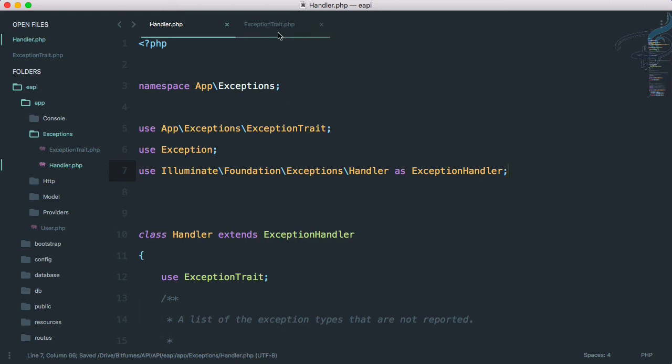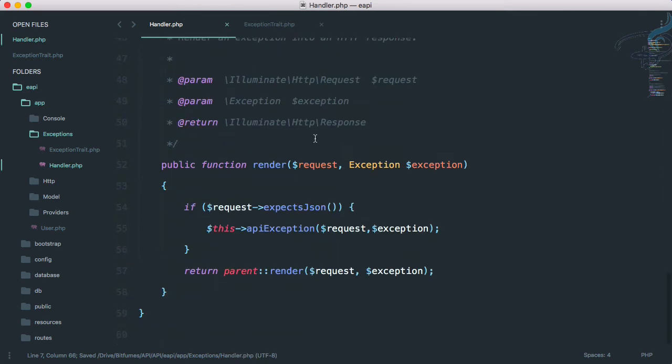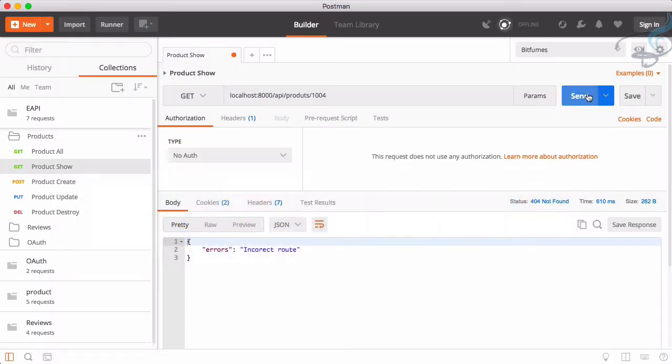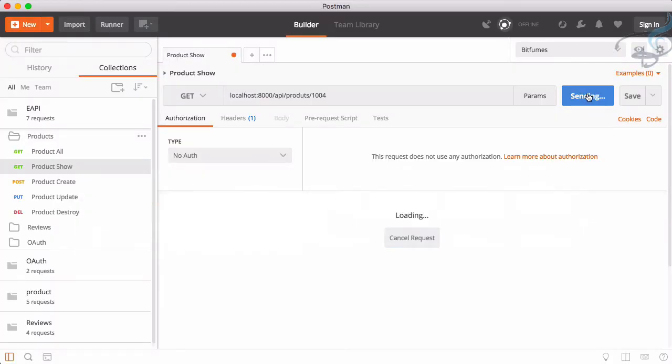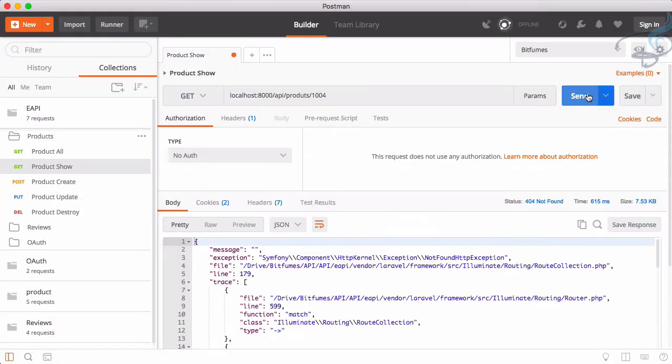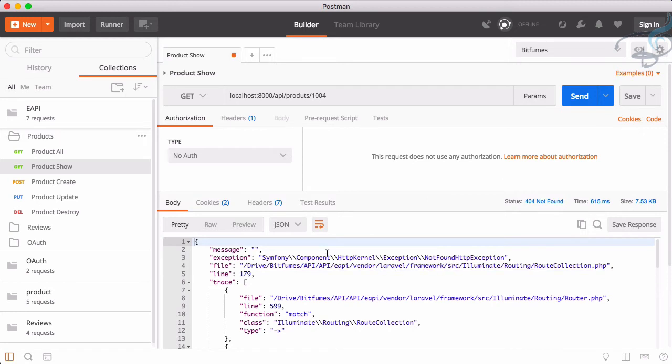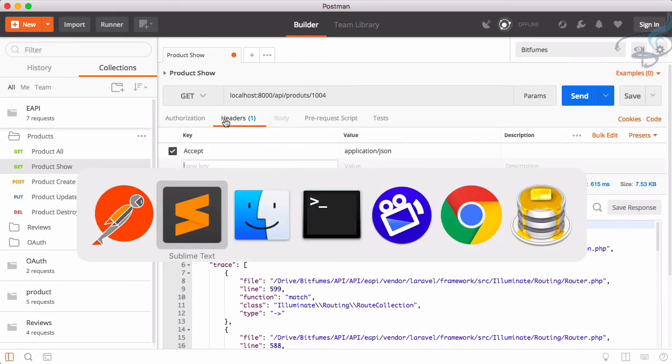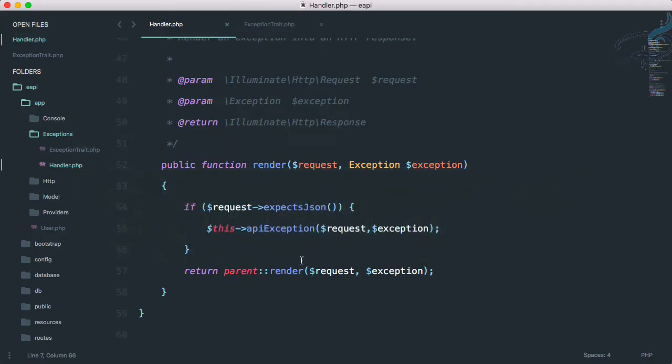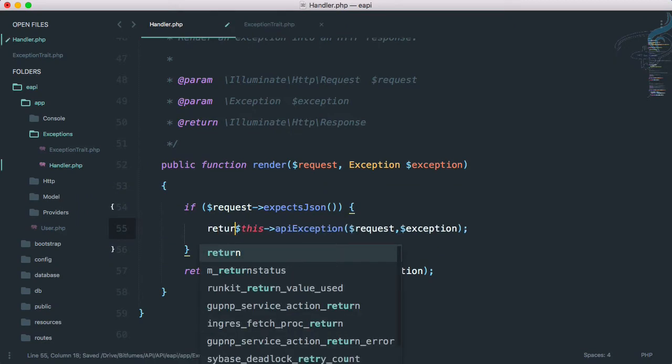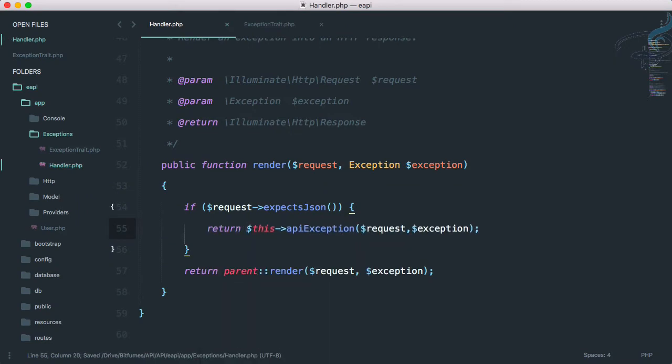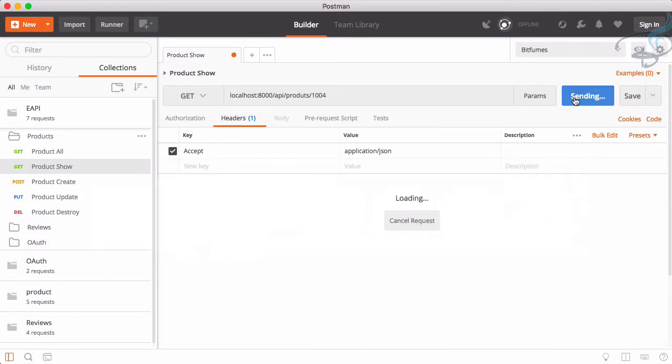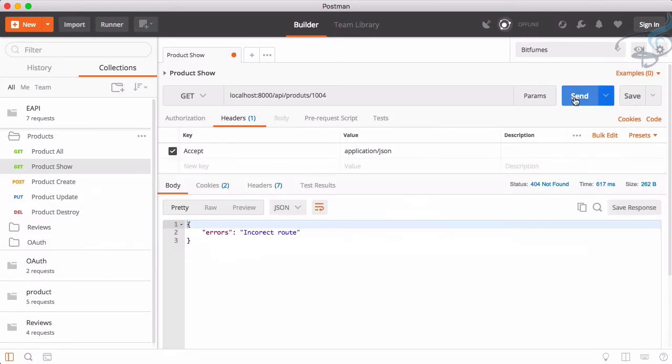So we have moved these things from this file to new trait file, and this is looking quite good. So let's go to Postman, send this, and again we are getting not found HTTP exception. Why is that? Maybe we have missed something. Yeah, we have to return this.